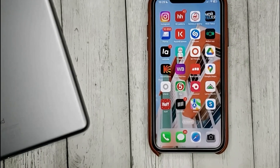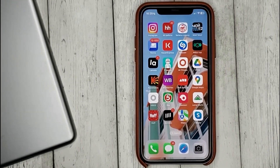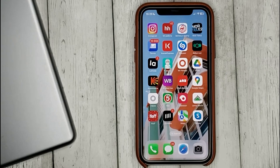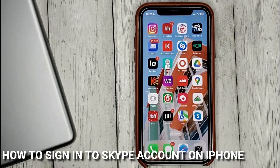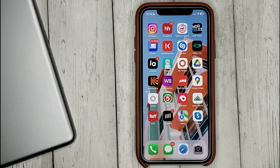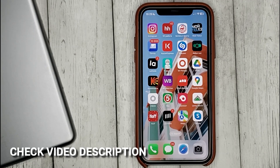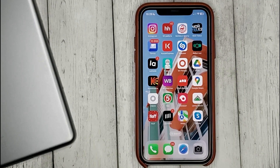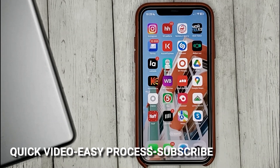Hello guys, today we are talking about how to sign on to your Skype account. This may be your first time using Skype and you don't know how to do it. Today I'm gonna show you how to sign on to your Skype account.